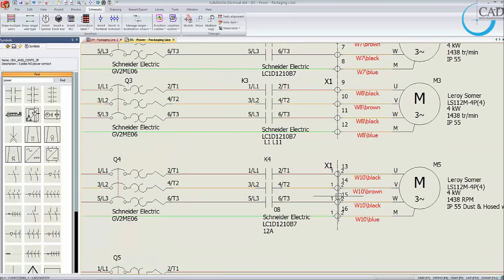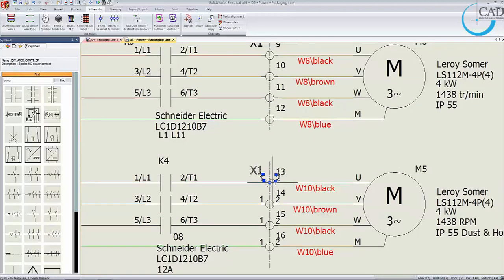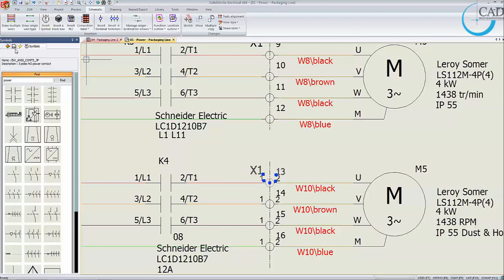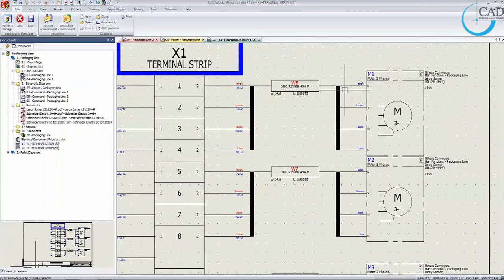Now, the conventional way to create a terminal strip drawing of X1 after doing the electrical design would be to manually write down the from-to list. In SOLIDWORKS Electrical, you can automate this process with a single click — simply right-click and select 'Draw X1 terminal strip.' If you go to the sheet, the terminal strip drawing is created right away based on the schematic logical connections.